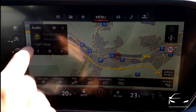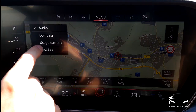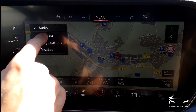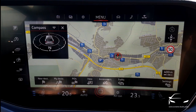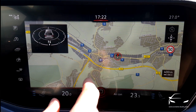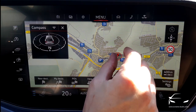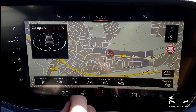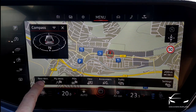So while you are using navigation, you still can see the audio feature. There is also a compass. Now let's enter a destination.